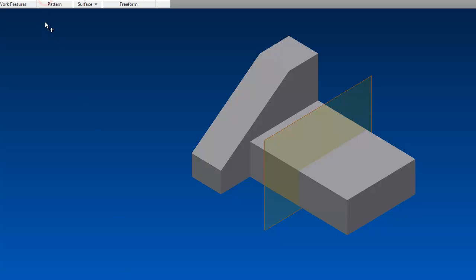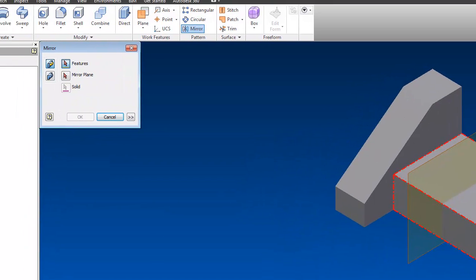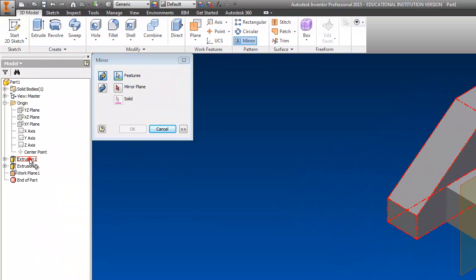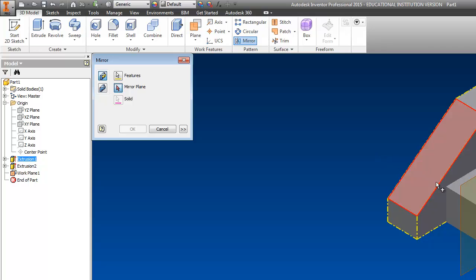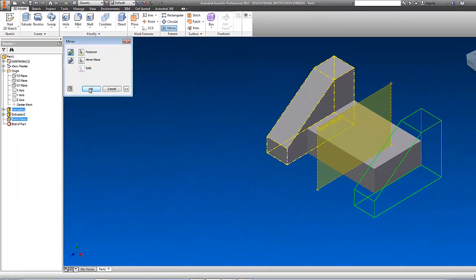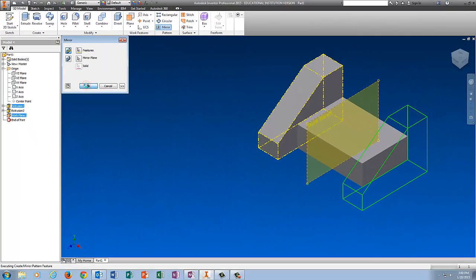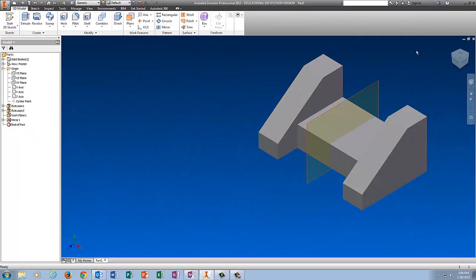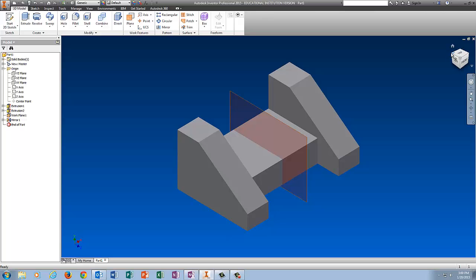Click on Mirror. Click what you want to mirror, which is Extrusion 1. Click the red arrow, catch the corner of the work plane, make sure it highlights, it gives you a preview of what it's going to look like, and tell it OK. And there is number 5.